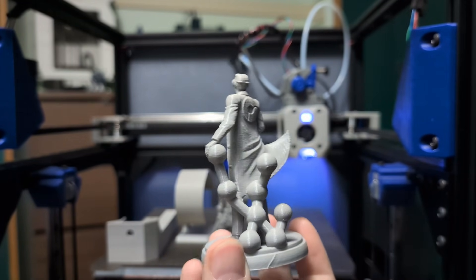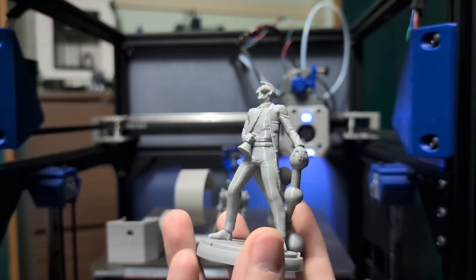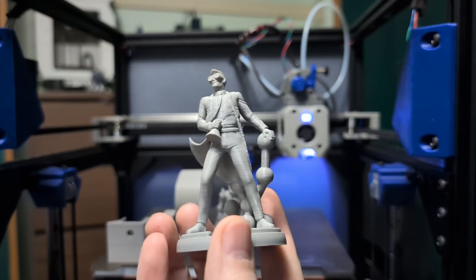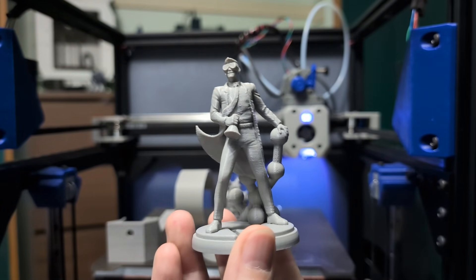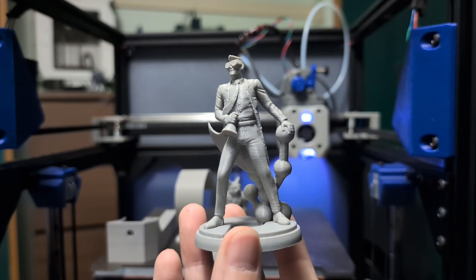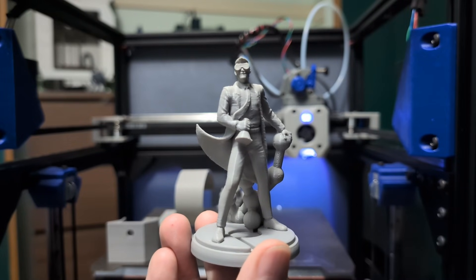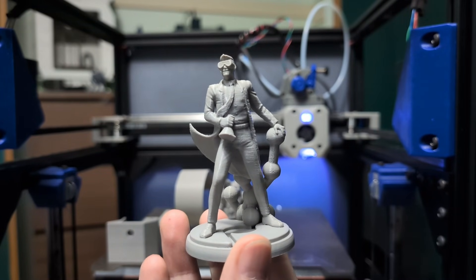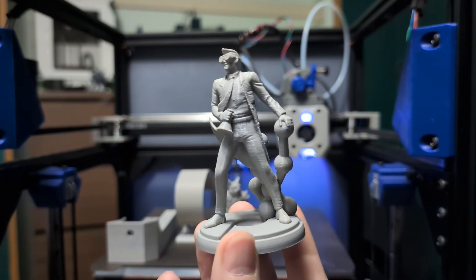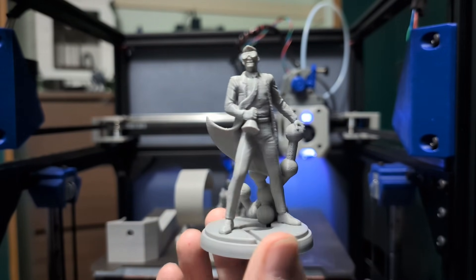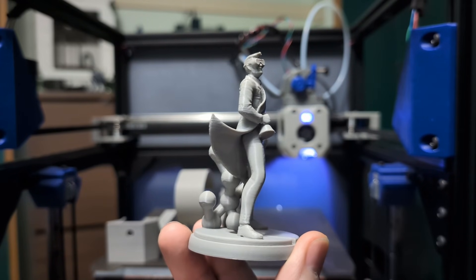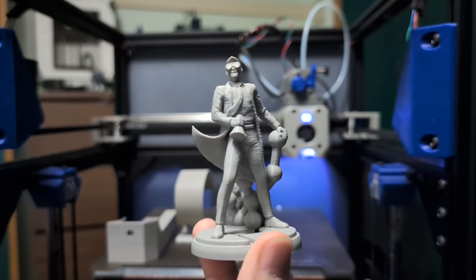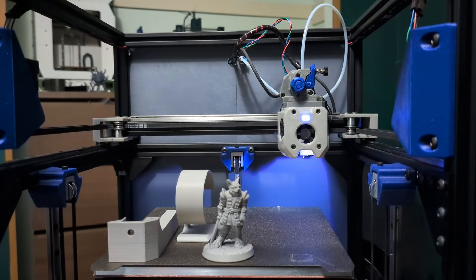I still have some tuning to do. I need to rerun input shaping now that I'm using direct drive and Galileo 2, but it doesn't make sense for me to do that when I'm completely taking the whole printer apart and rebuilding it. But this is already very nice, so very happy with that.